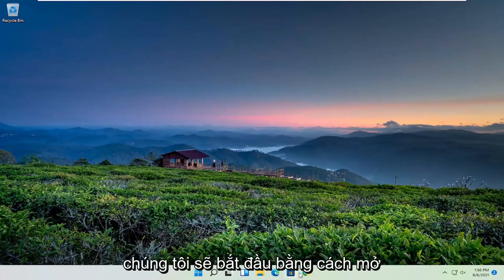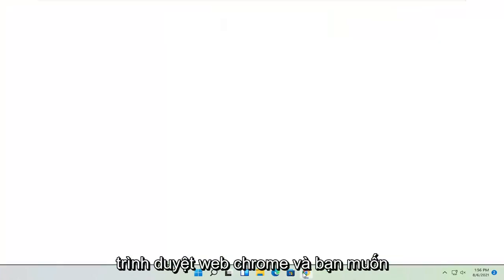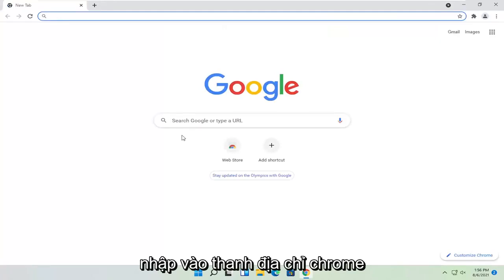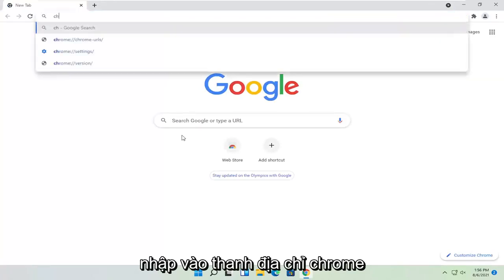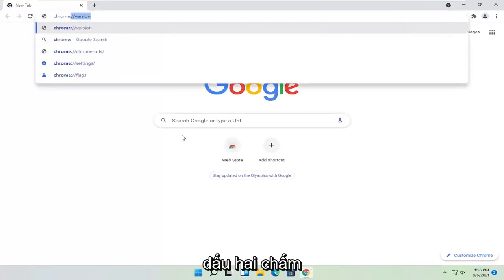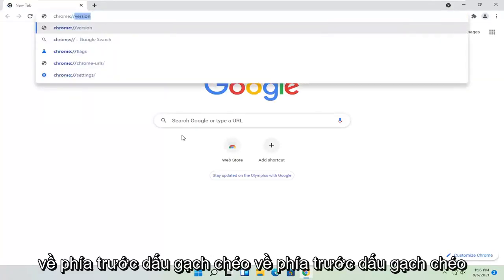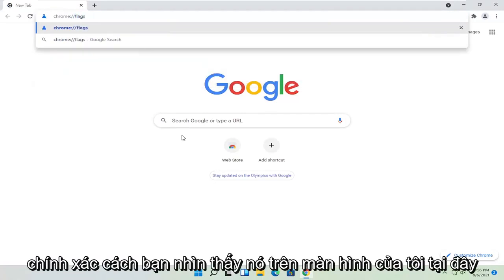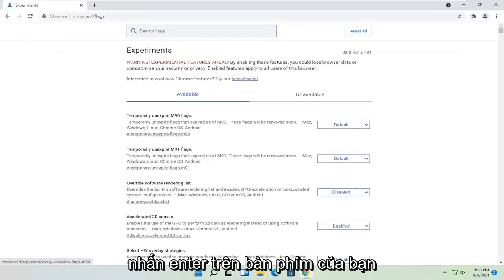We're going to start by opening the Chrome web browser. Type in the address bar: chrome://flags, exactly as you see on my screen. Hit enter on the keyboard.